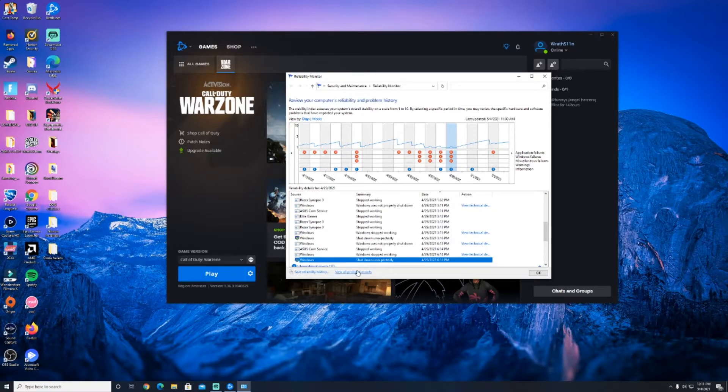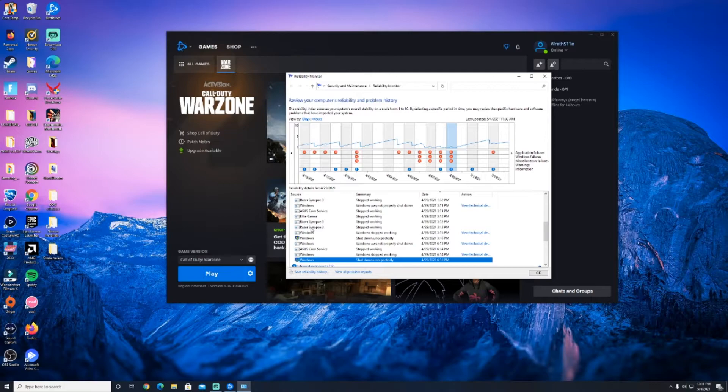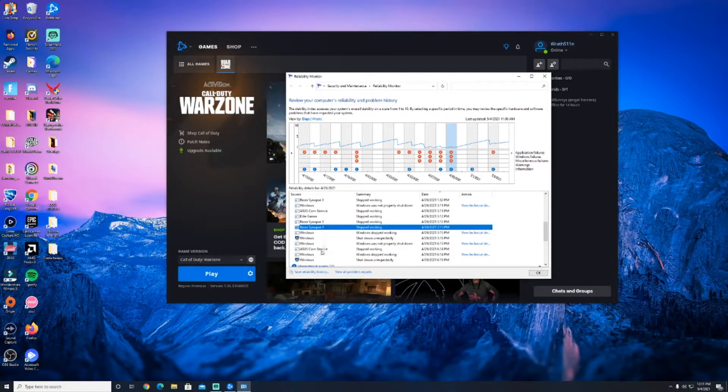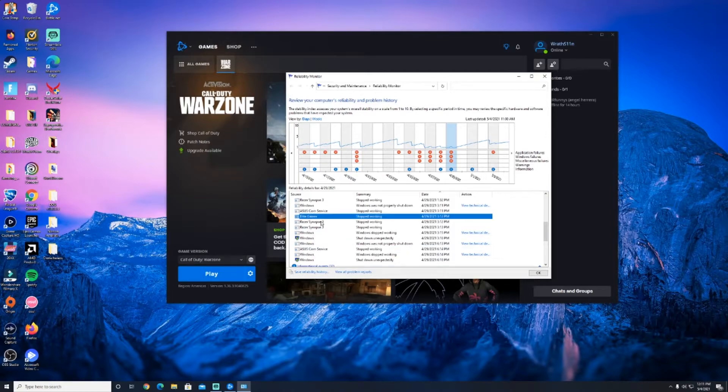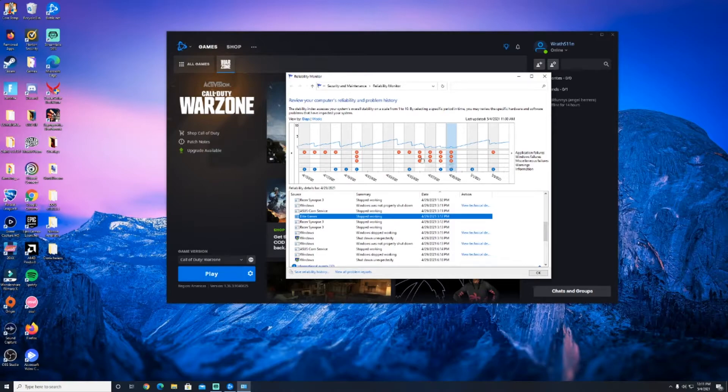So as you can see, the three programs I noticed each time for my system were Razer Synapse 3, ASUS comm service, and Elite Gamer were constantly on the list for every crash I had.